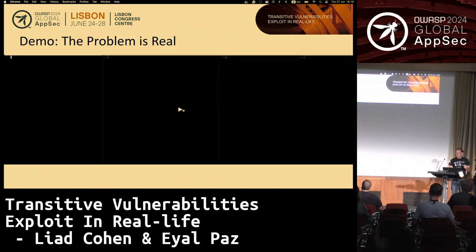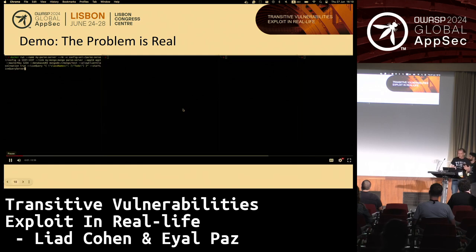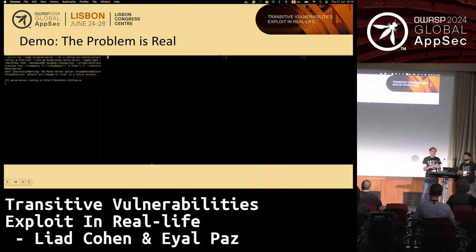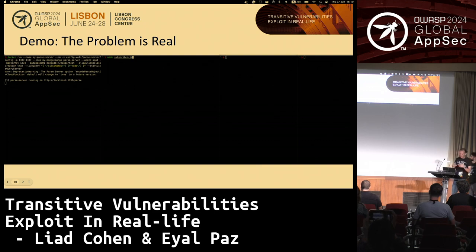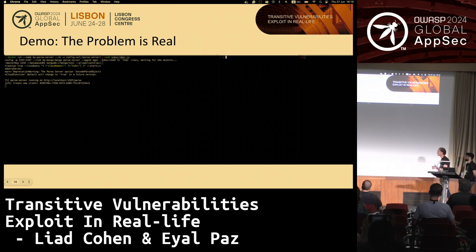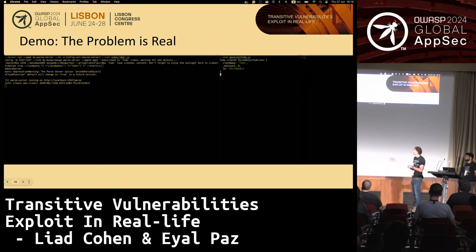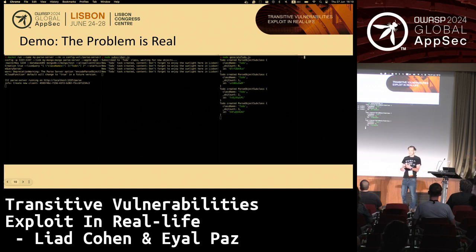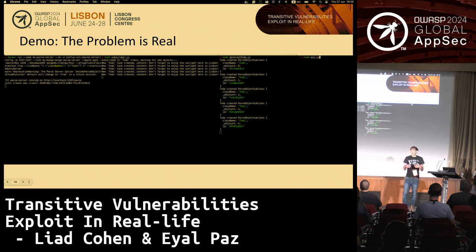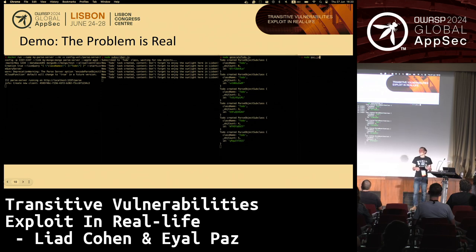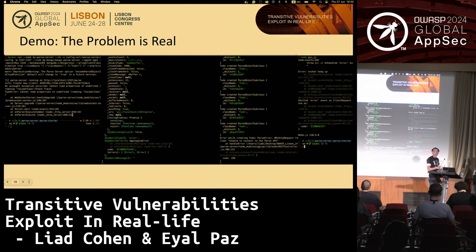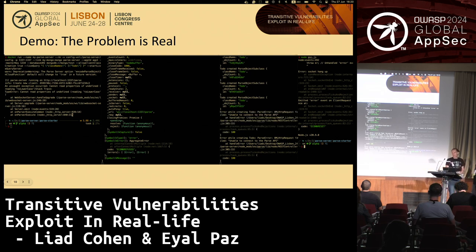What we did was take this project and iterate over the vulnerabilities it has — the open source vulnerabilities — and we found a really simple way to implement an exploit on this open source application. Basically, we're running the application, sending legitimate traffic, and then running our POC code, which creates a malicious request to the server that very simply crashes the server.